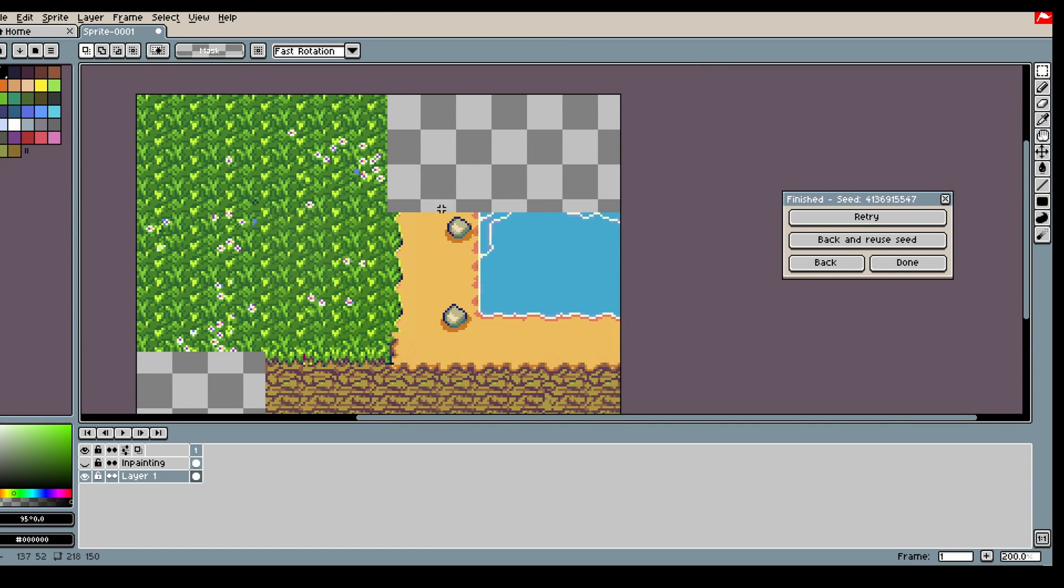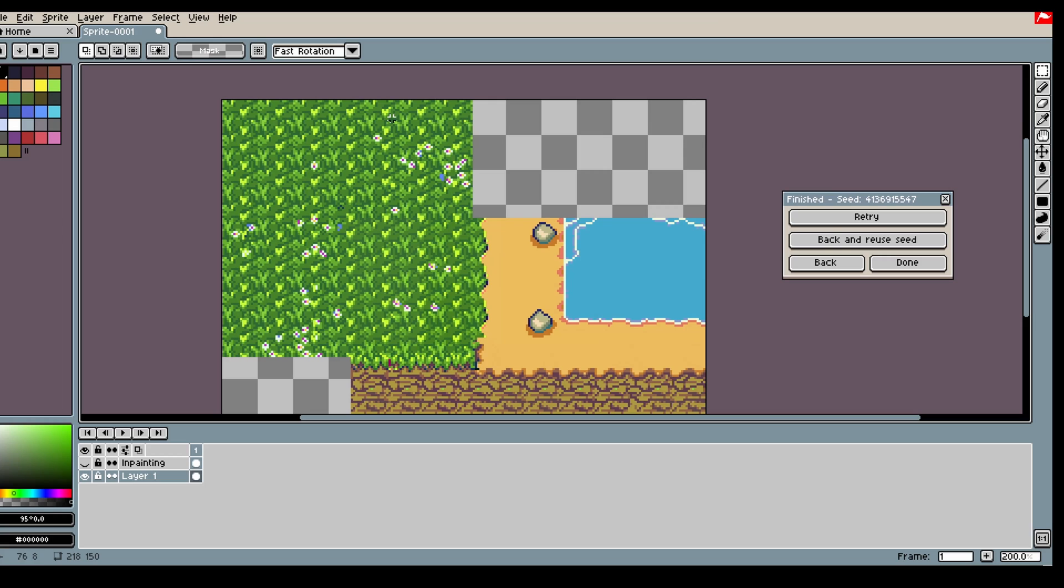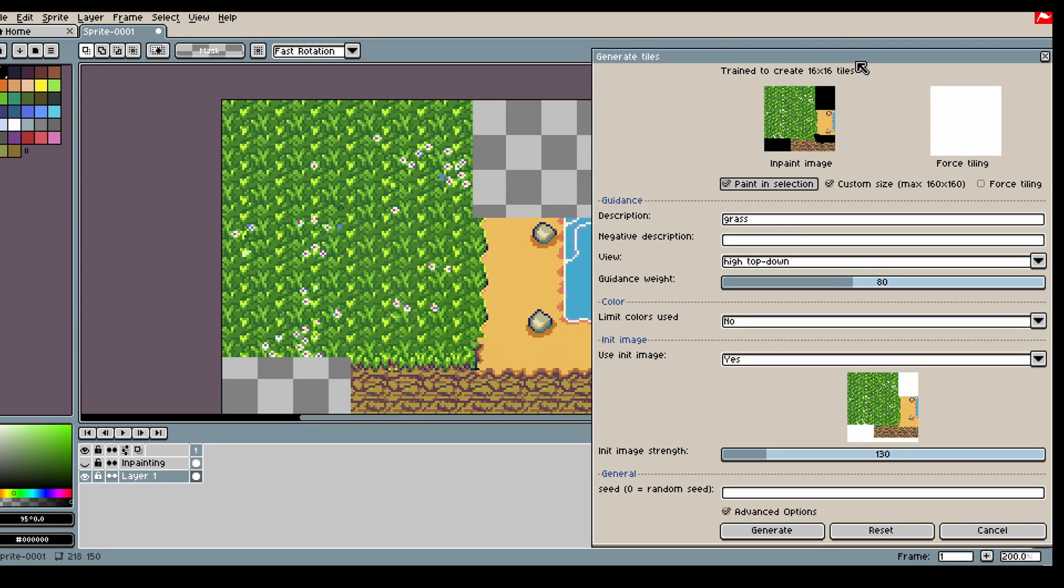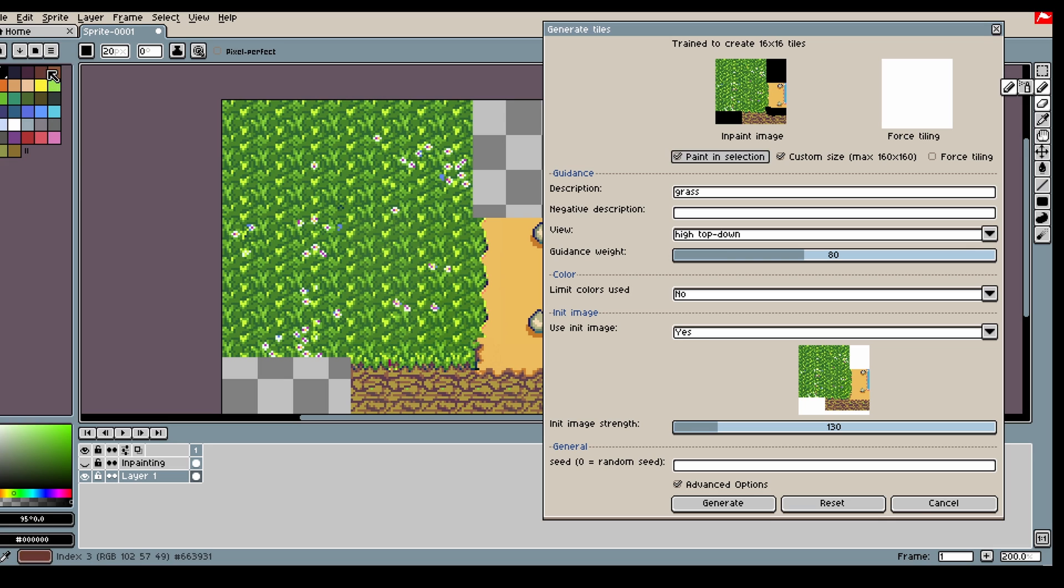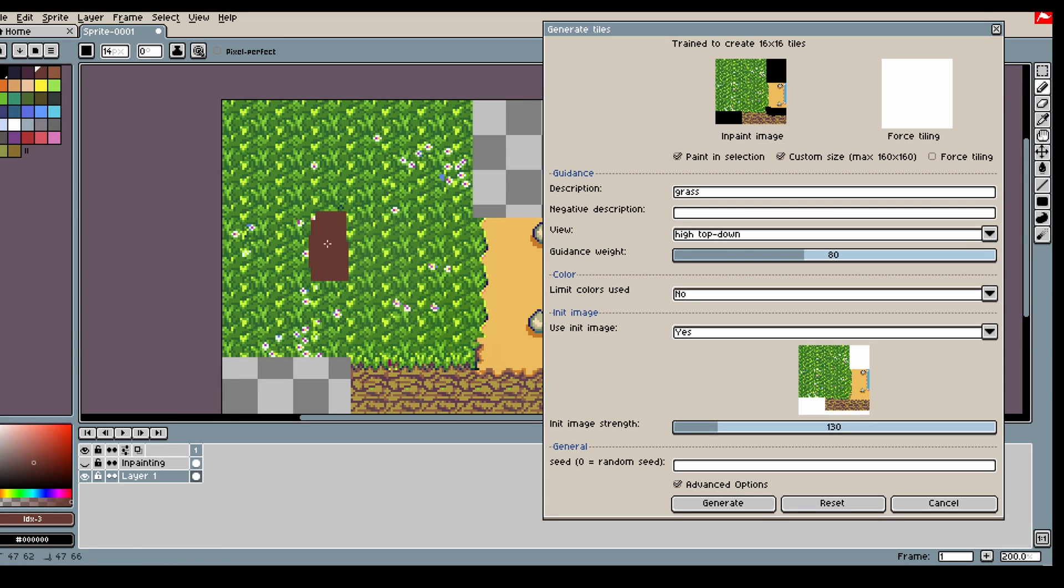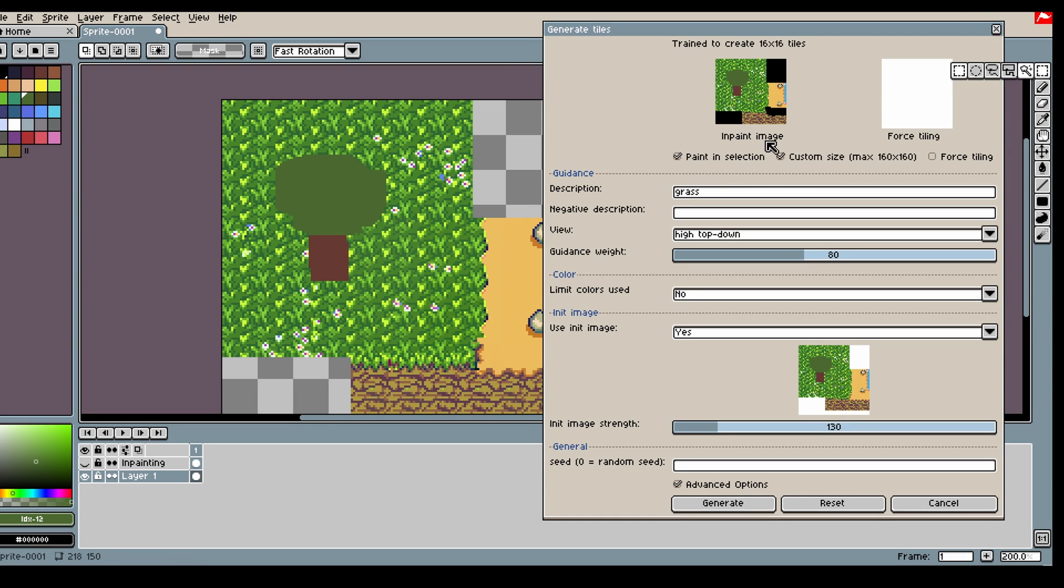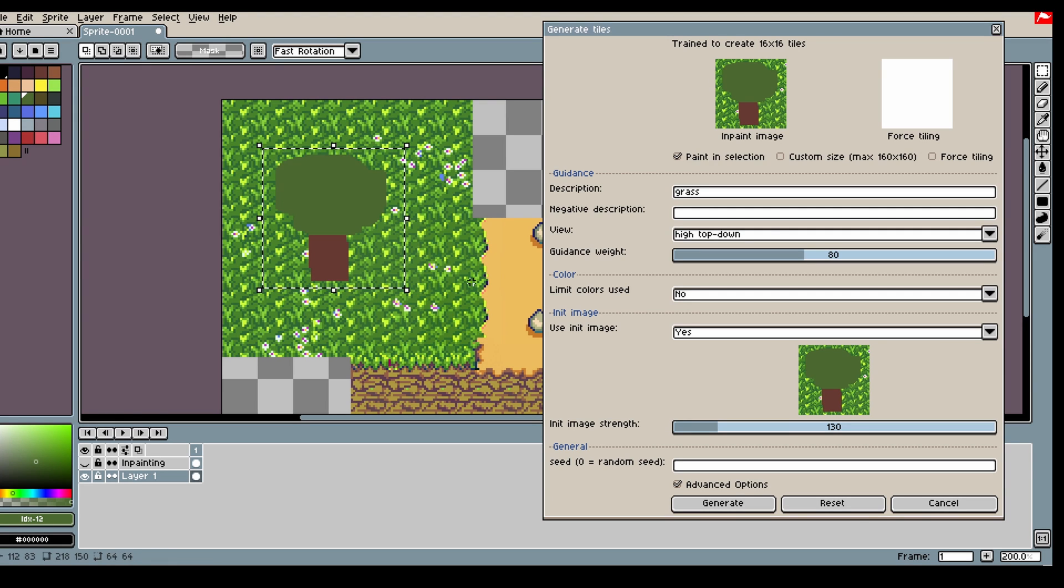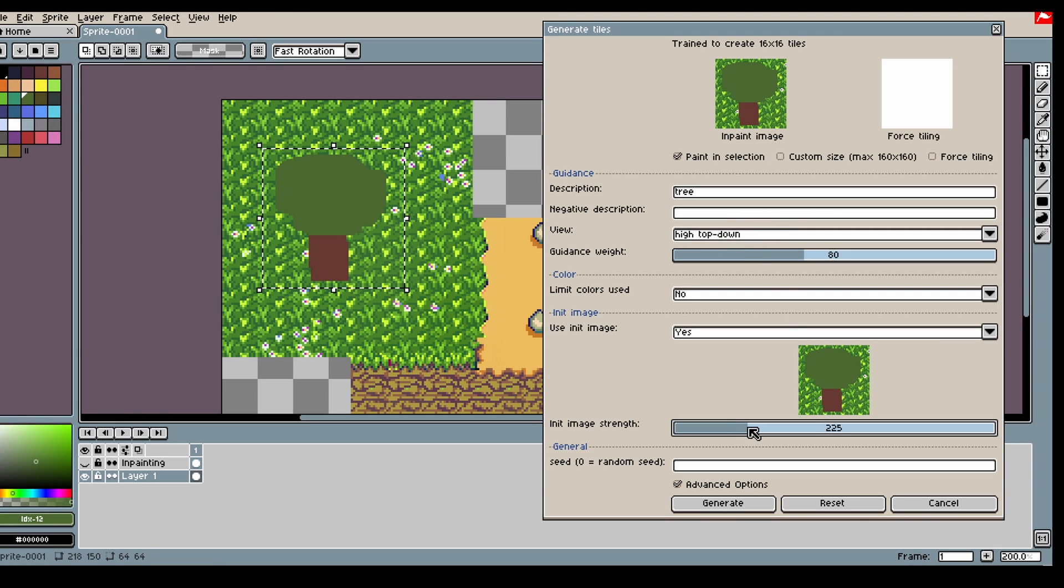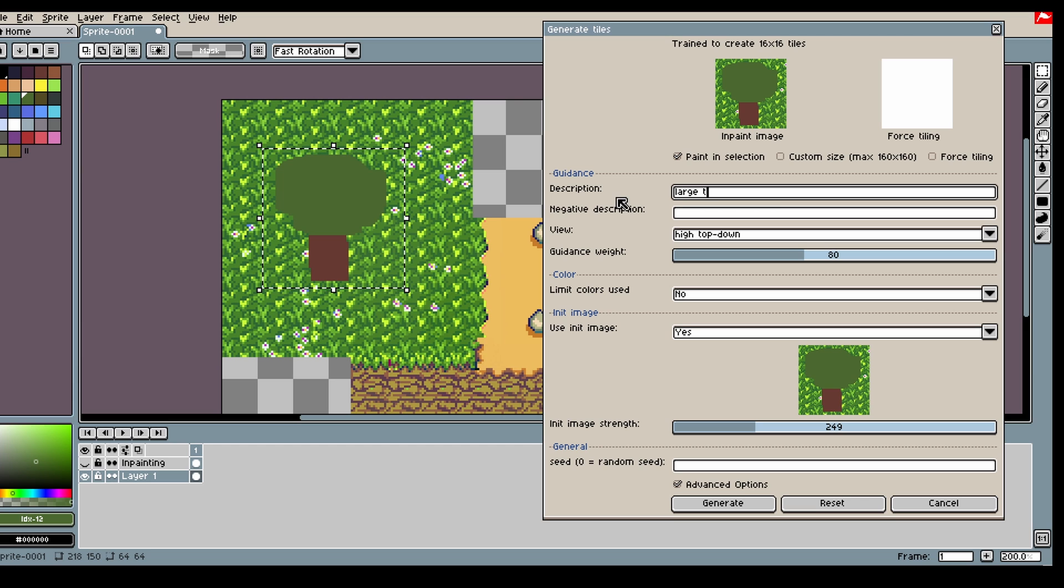And then we could, let's say, add a tree here. So I'm just going to give the model some help. Then go back to 64 by 64 and say a tree. And then increase init image strength a bit, and be a large tree, just to be extra clear.